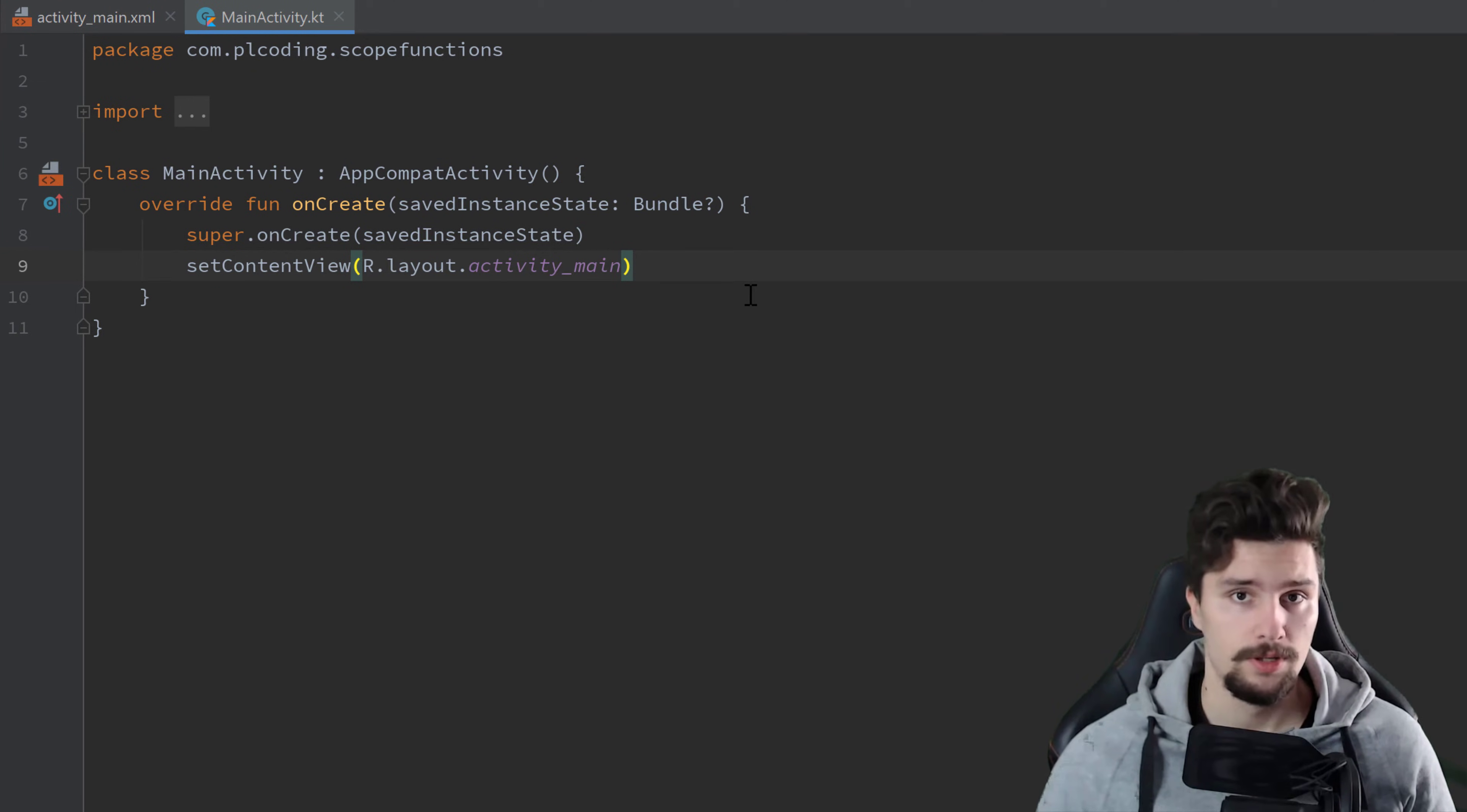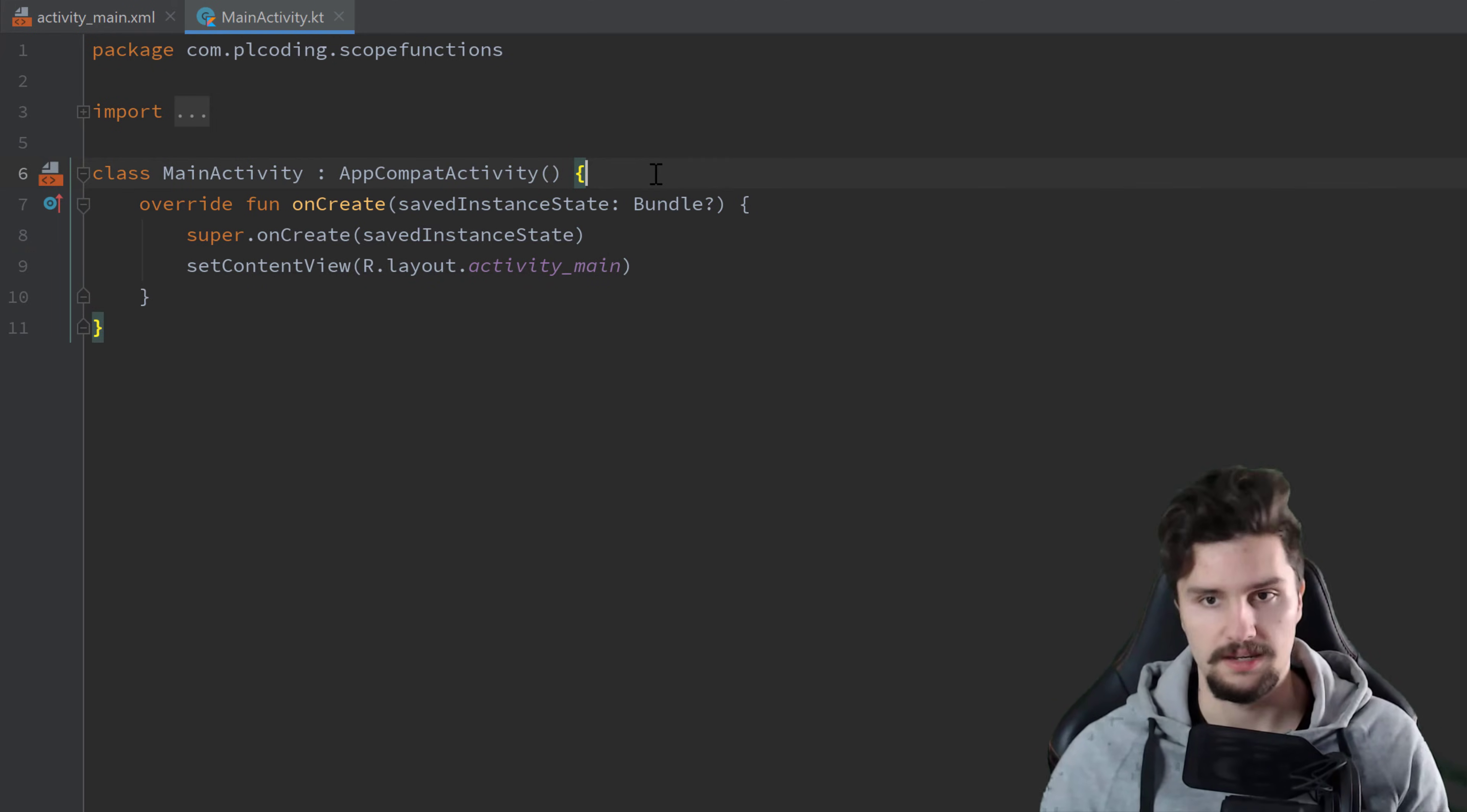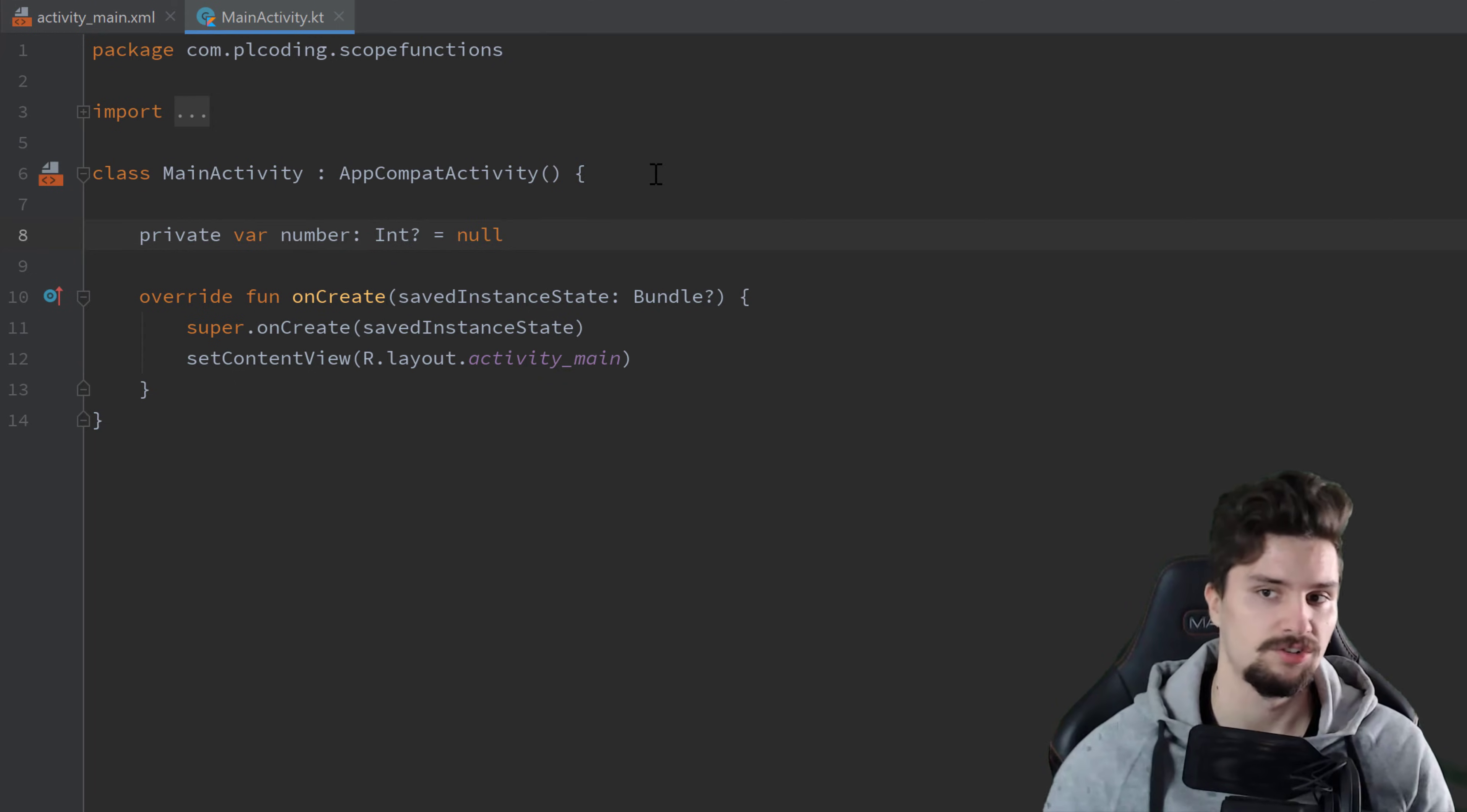And I want to start with the most commonly used one, which is let. And we usually use let for null checks in Kotlin. So let's say we have a variable here, private var number, nullable integer and we set it to null.